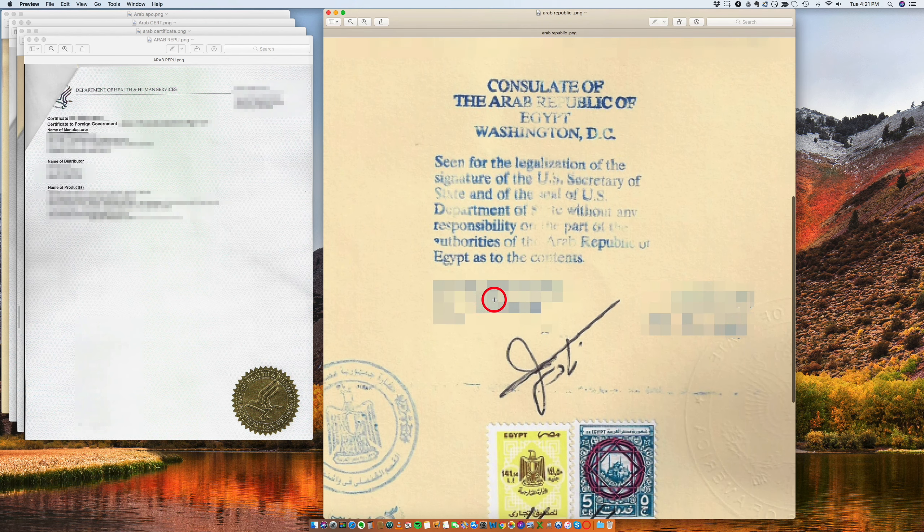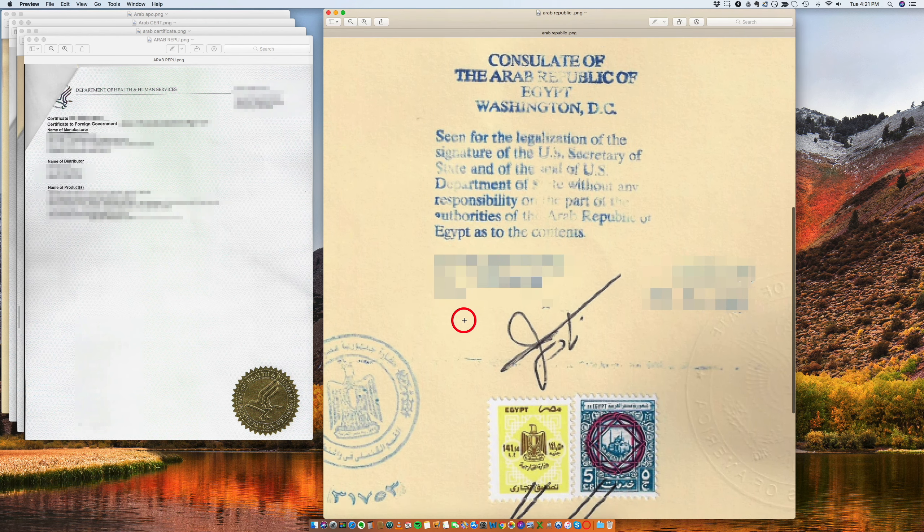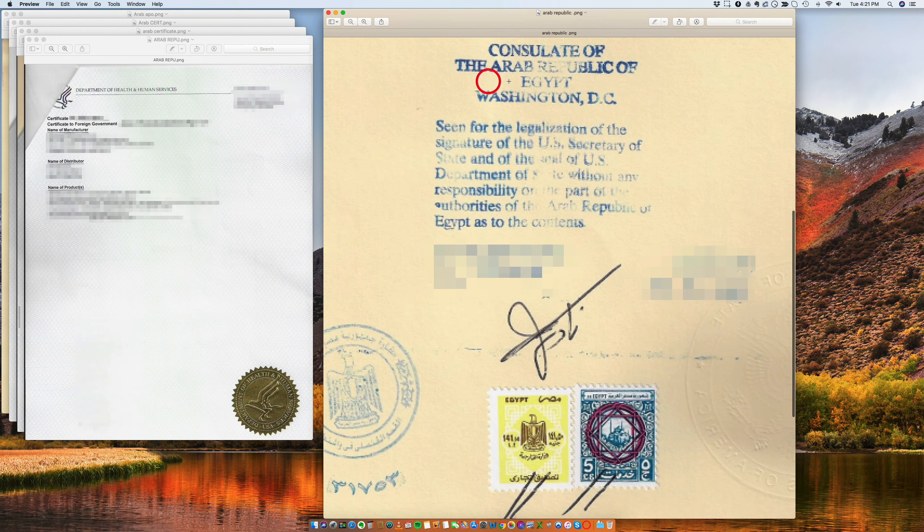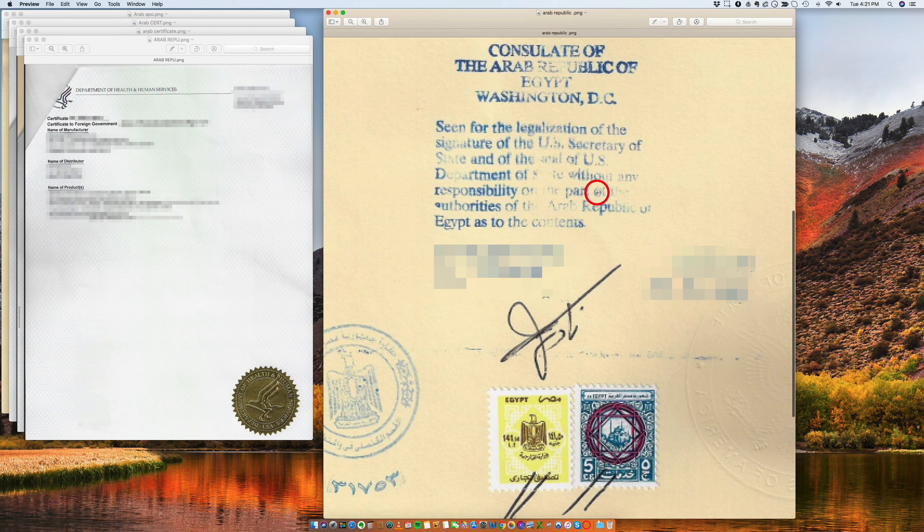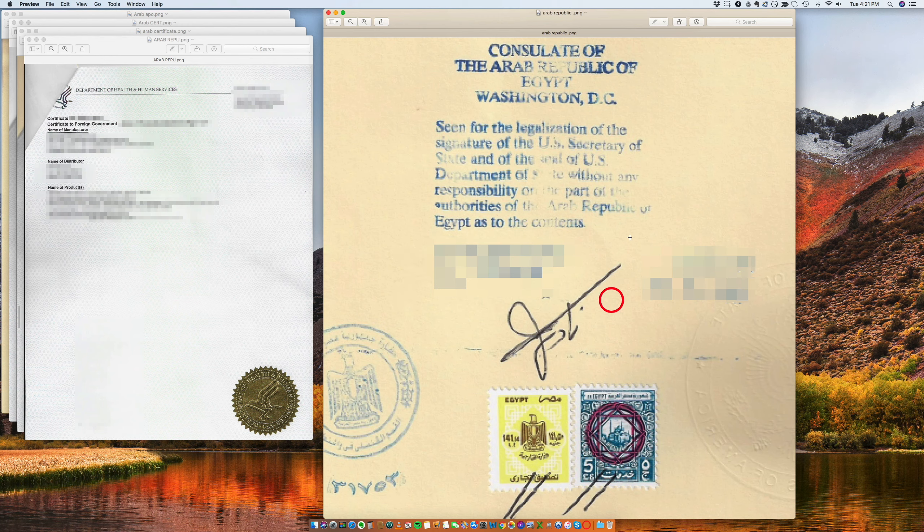So this is the final embassy stamp, embassy legalization at the Egyptian Embassy in Washington DC. Okay, so this is the final thing that you might be looking for.